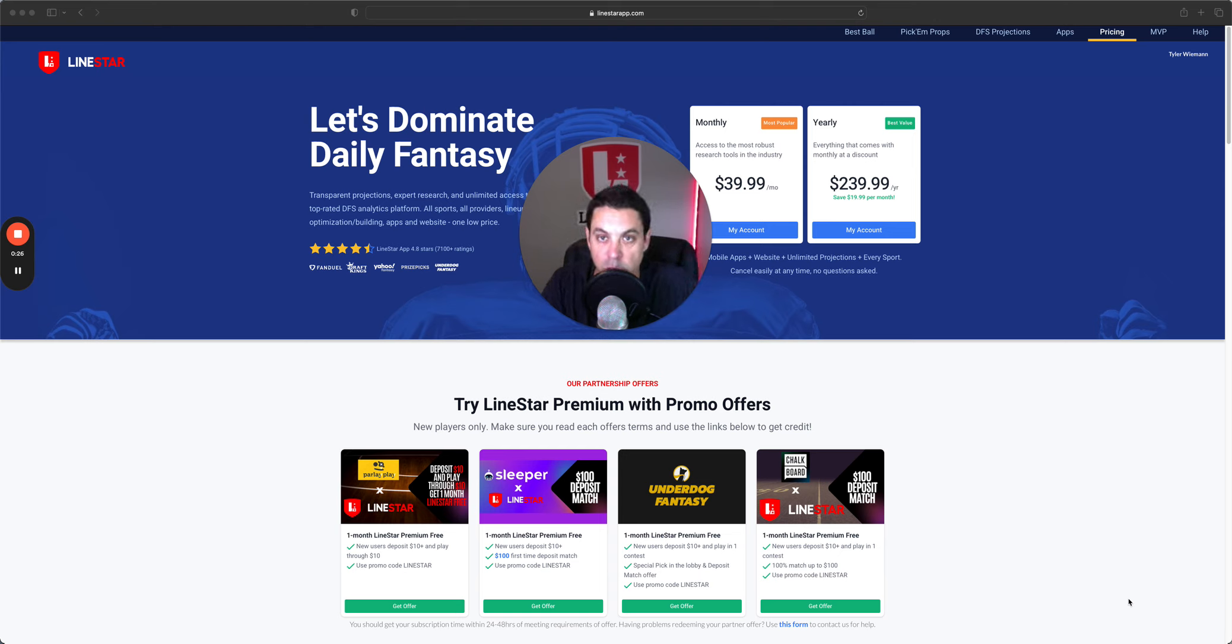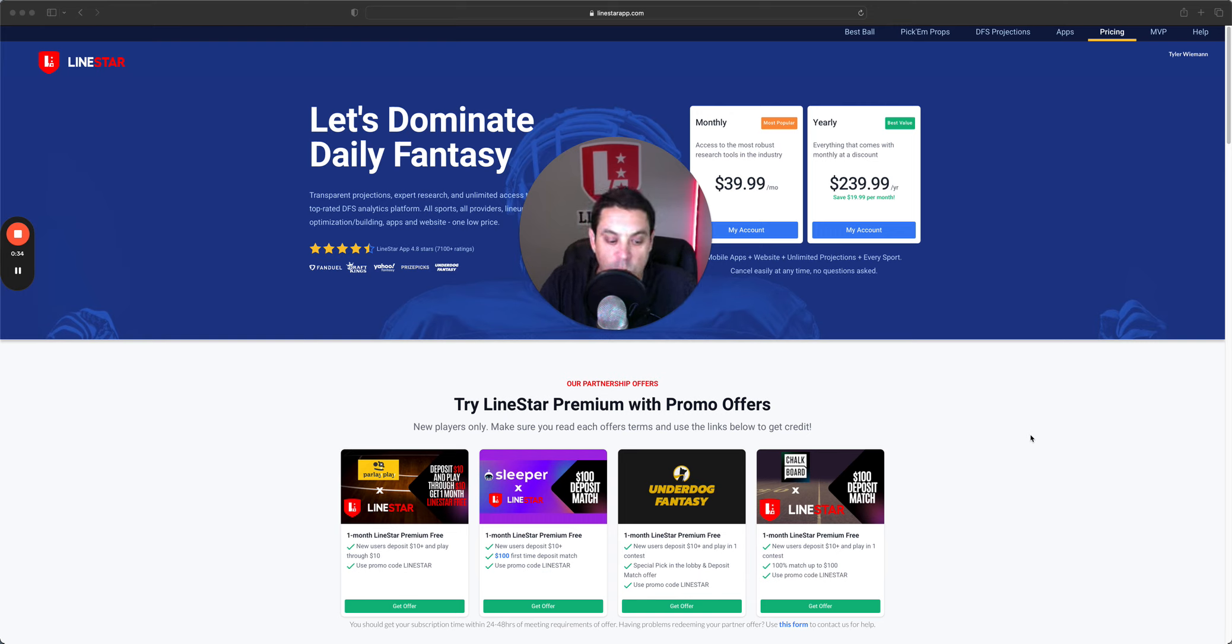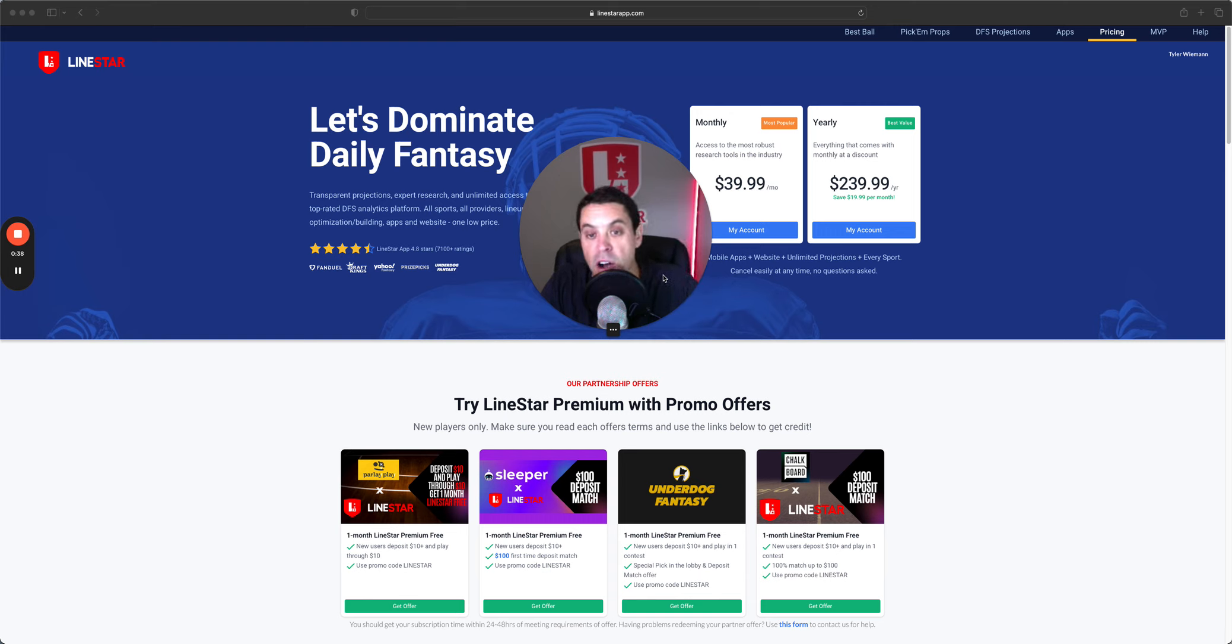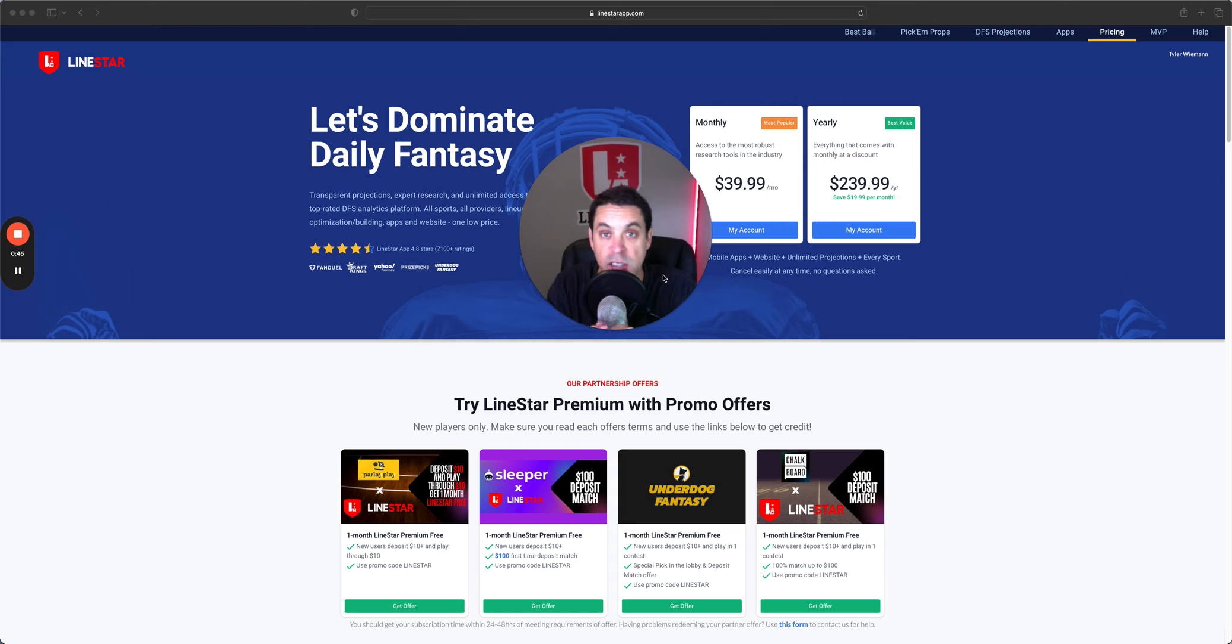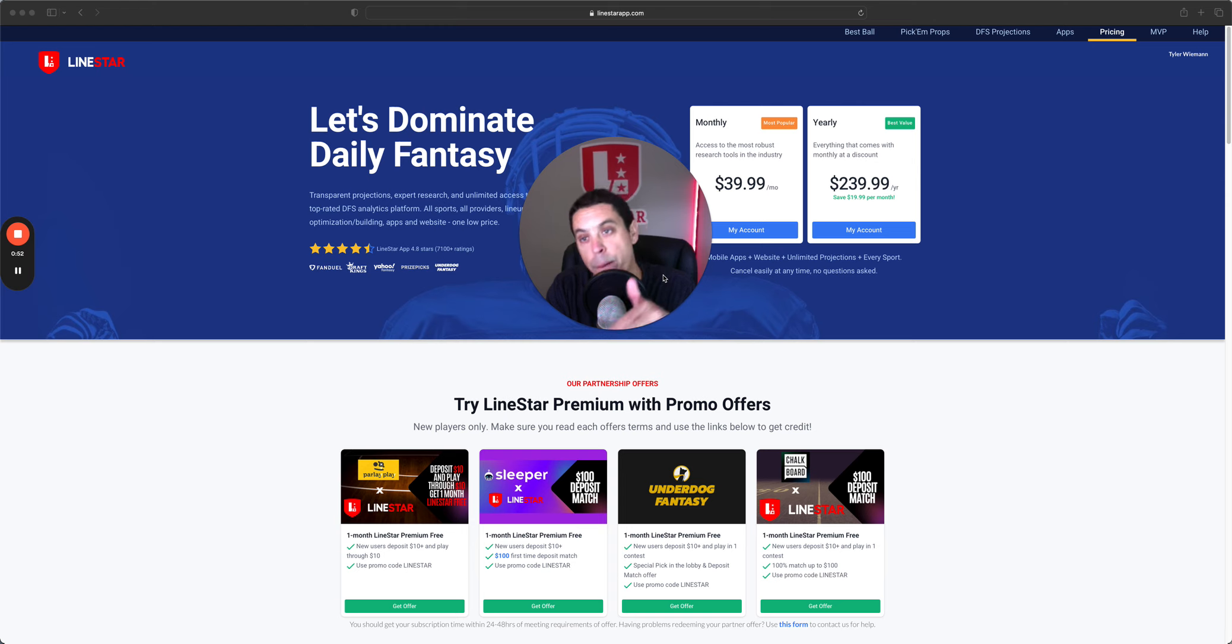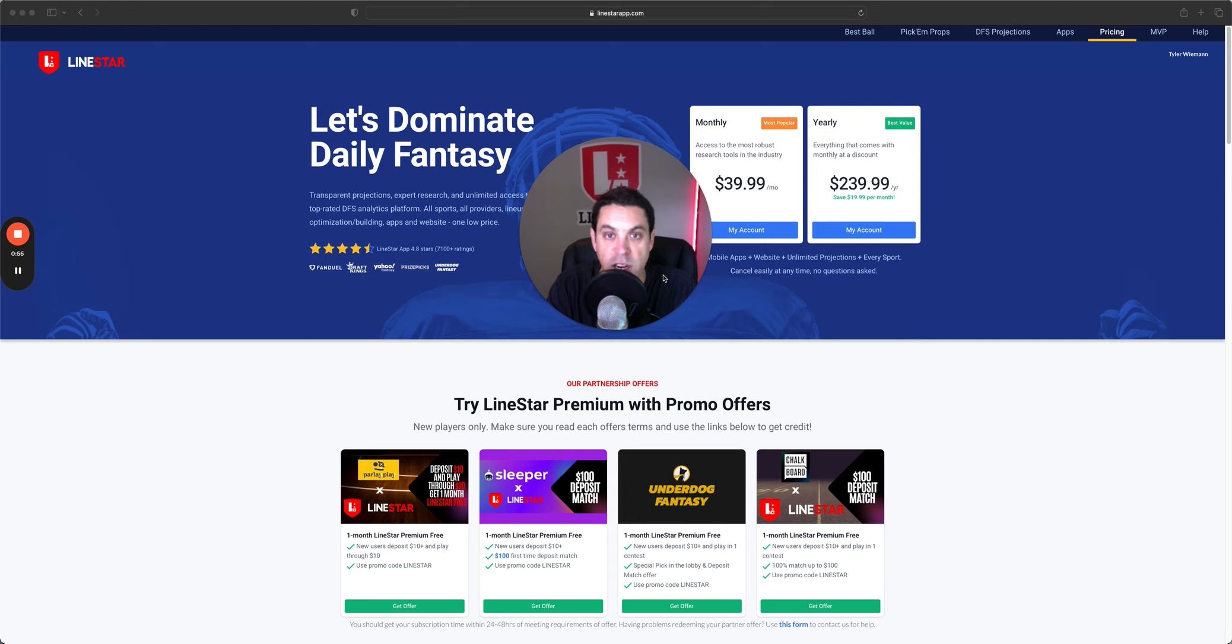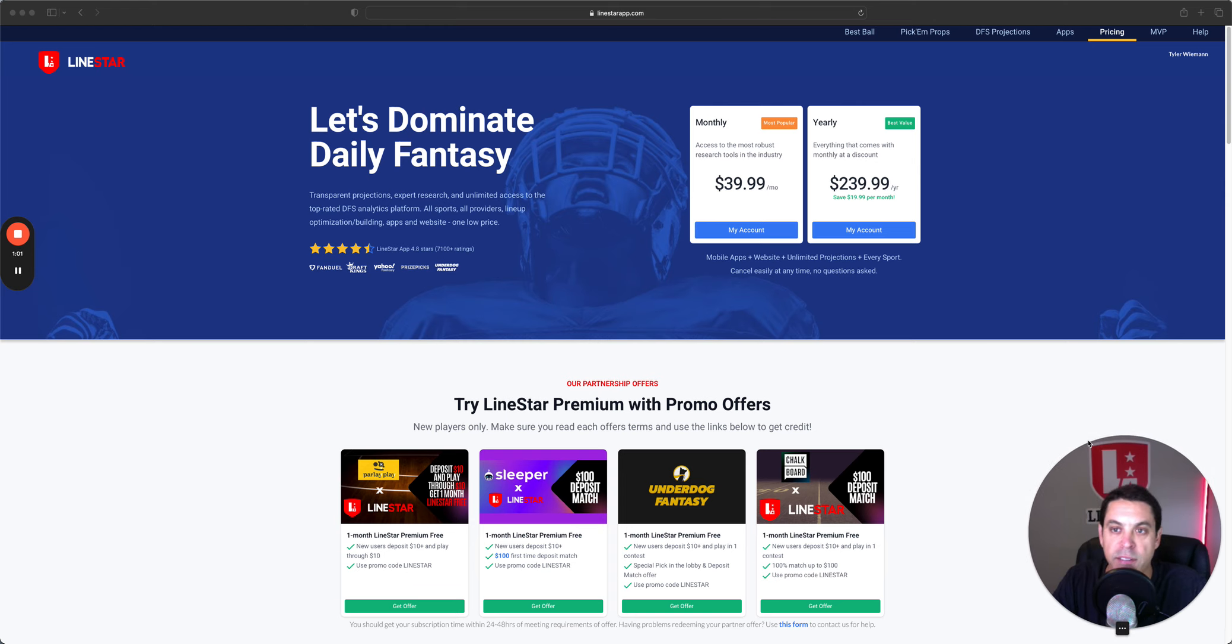Technically he is questionable right now but the word on the street is he will be a game time decision. Before we dig into all of that, come join us at LineStart. $39.99 a month gets you access to everything we do - all the props, all the DFS for all the sports we cover. Football is starting now, basketball starts in a month. It's the best time of the sports year right now.